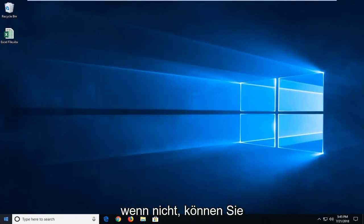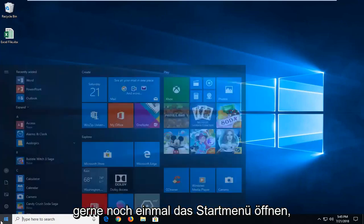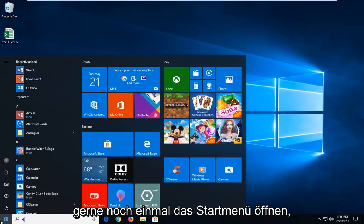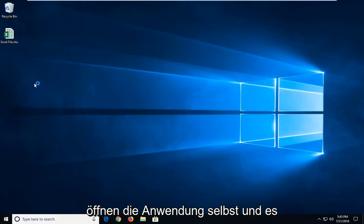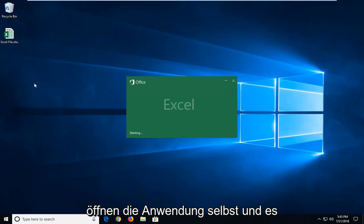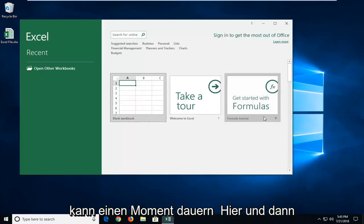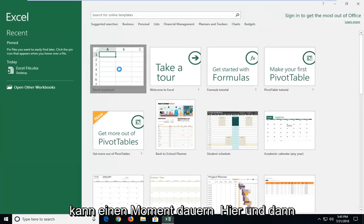Now if it didn't, you're more than welcome to open up the start menu. We're going to go to Excel. We're going to actually open up the application itself. And it might take a moment.